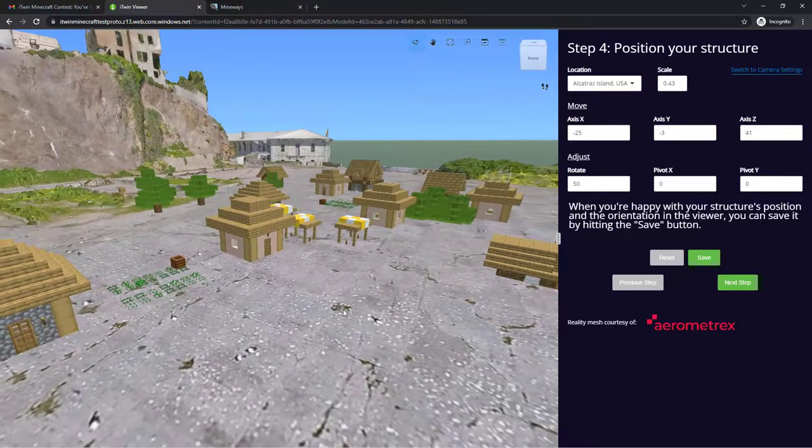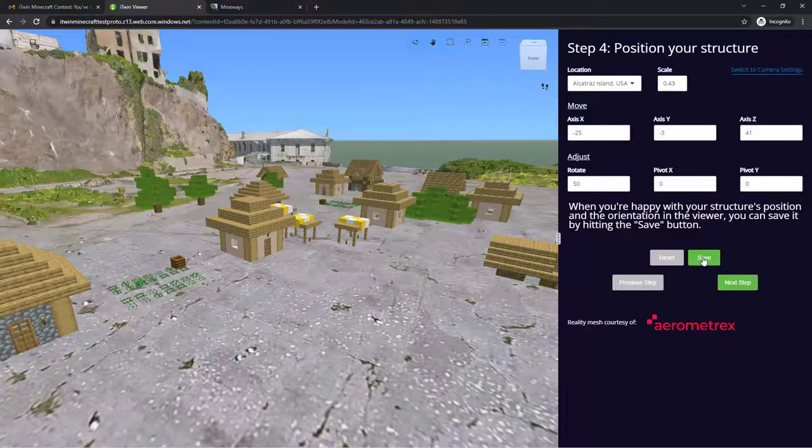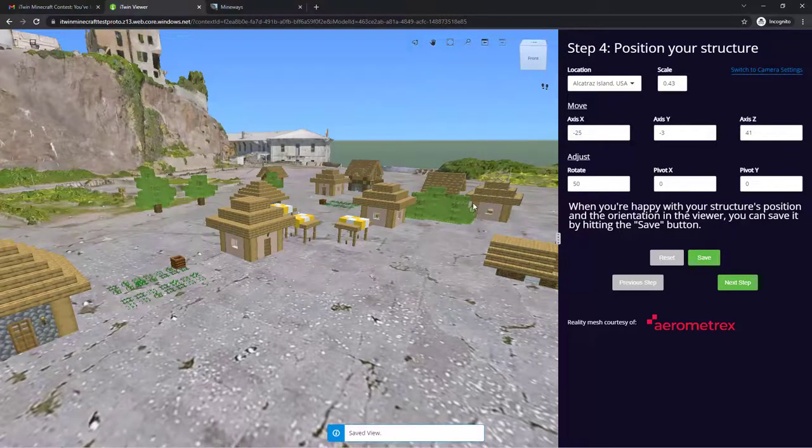And once you're satisfied, you'll want to hit save. And it will save the position of your model.